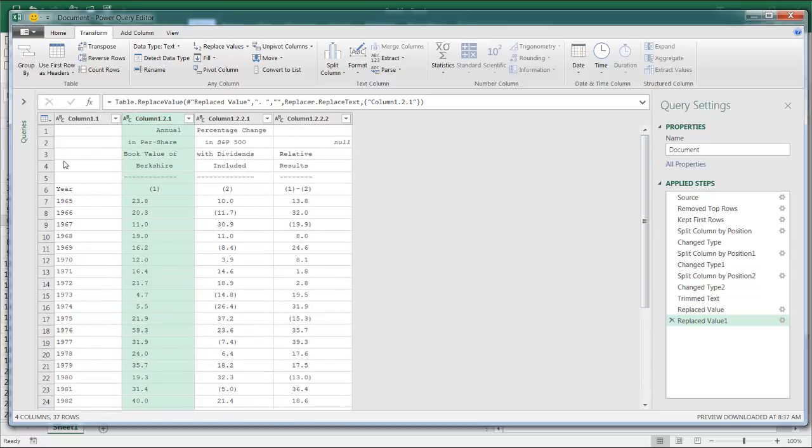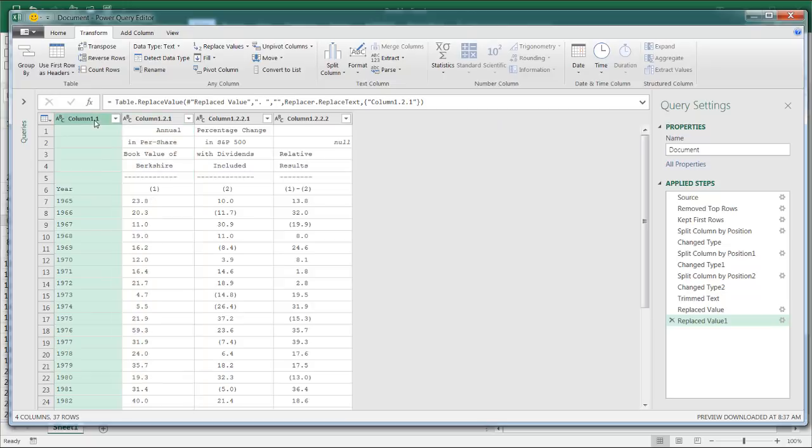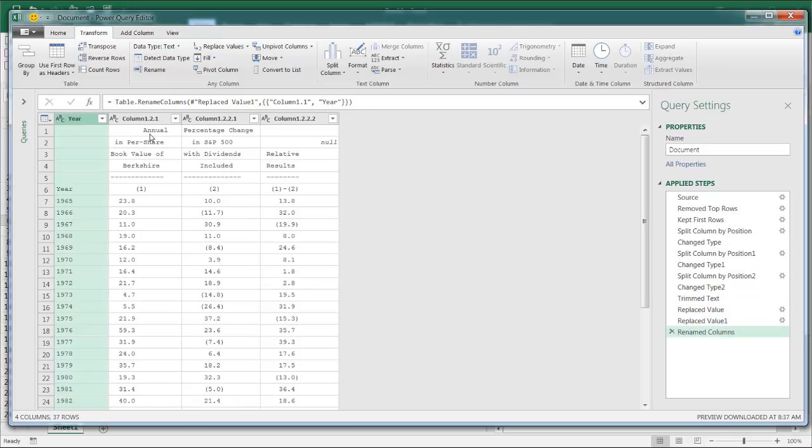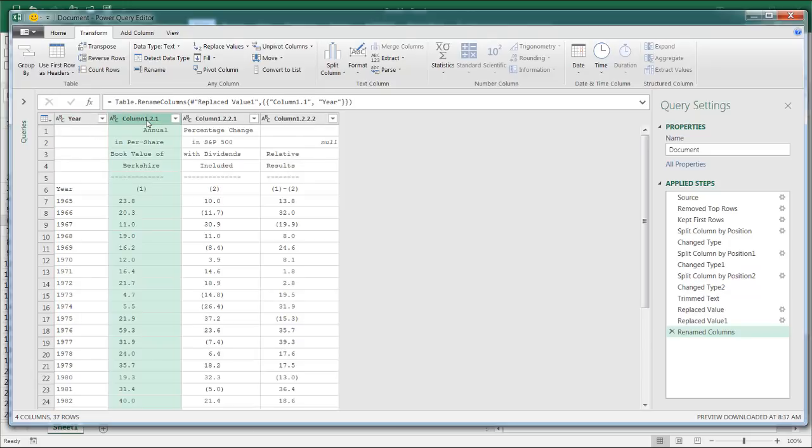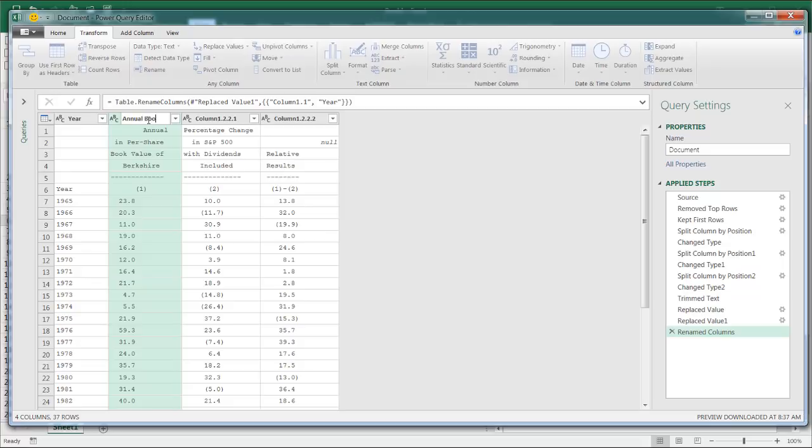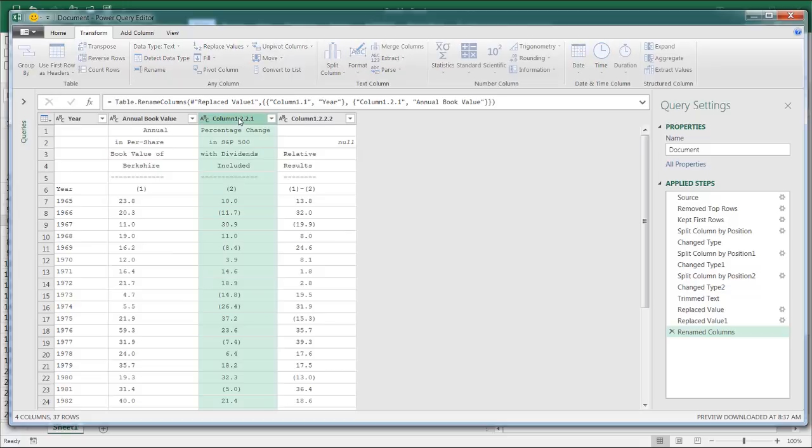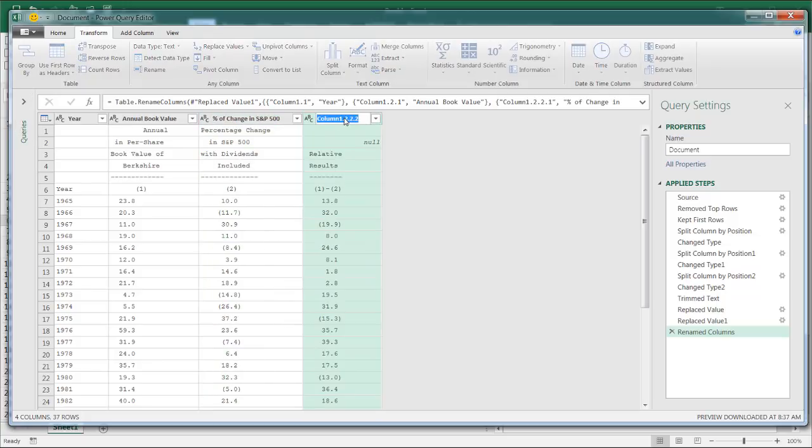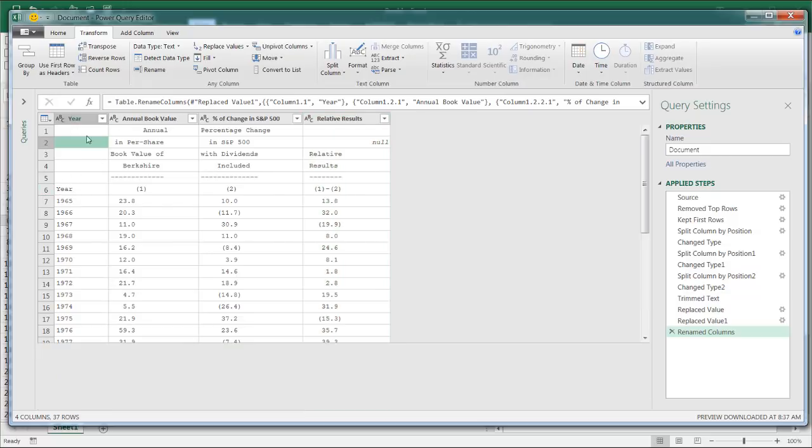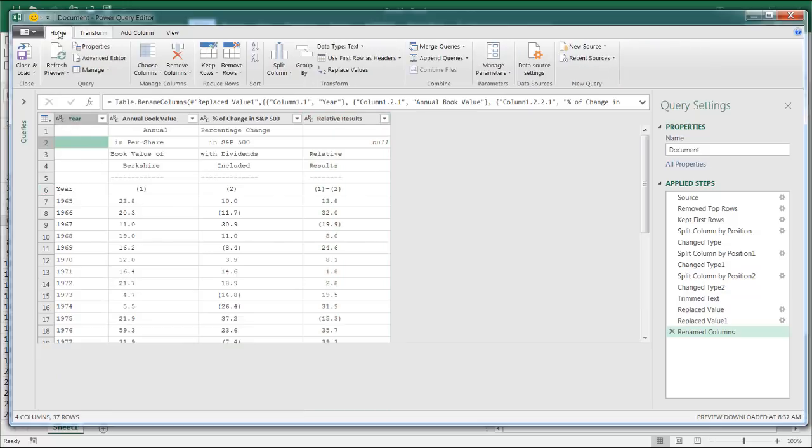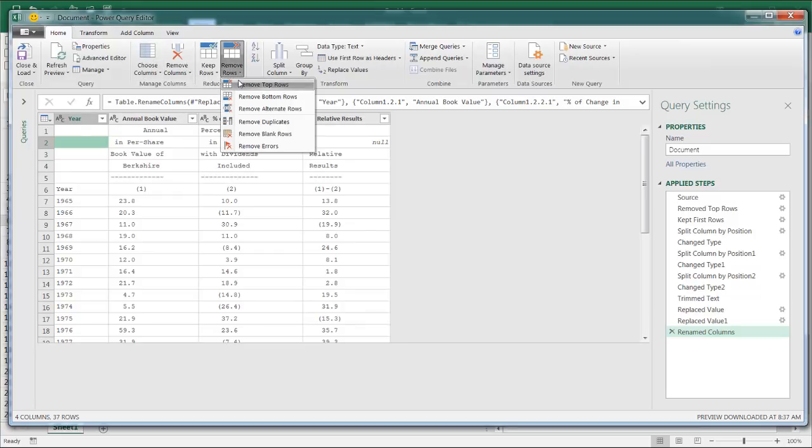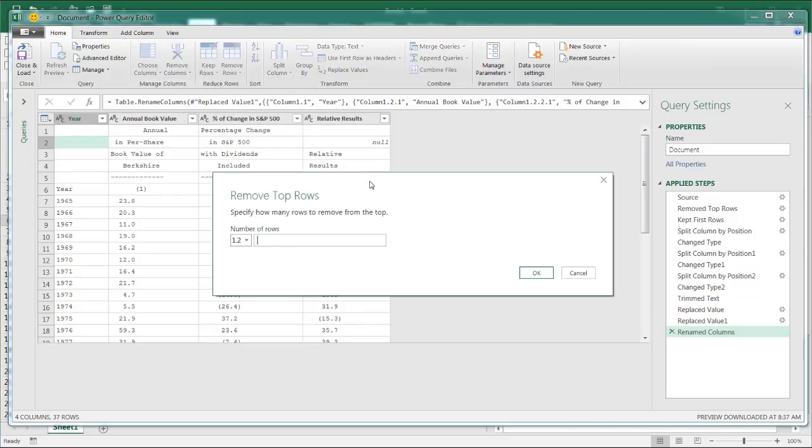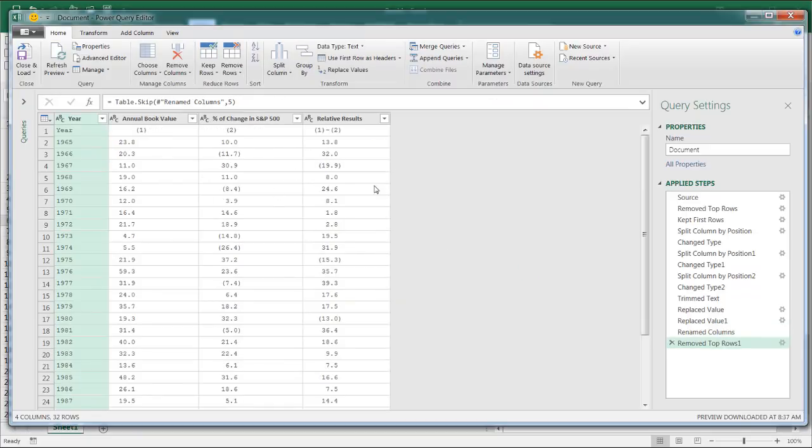And what we need to do now is replace our header. So I'll type 'year'. And this one is a little bit more difficult to pull in these particular four rows. There's not really a good merge feature here that I've found. So I'll just go ahead and just type in a shortened version of the header 'book value'. And for this one, we'll say 'percentage of change in S&P 500'. And this one will say 'relative results'. Press enter. And we'll get rid of these five or six rows. So we're going to say go into home, remove rows, top rows, five. Click OK.